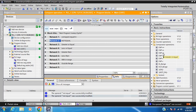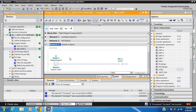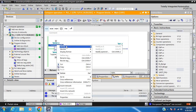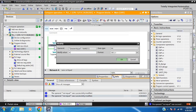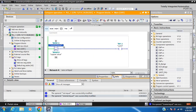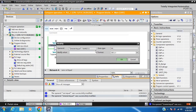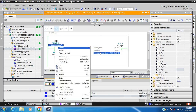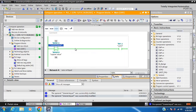Next operation is Greater Than or Equal. My compare value is 10. When the value is 6, which is less than 10, the coil is off. When the value is 12, which is greater than 10, the coil is on. When the value is 10, which equals 10, the coil is also on. This instruction is Greater Than or Equal.